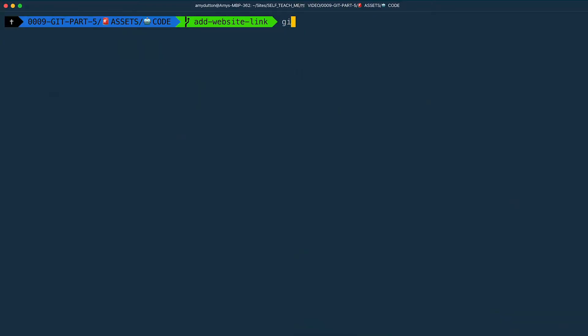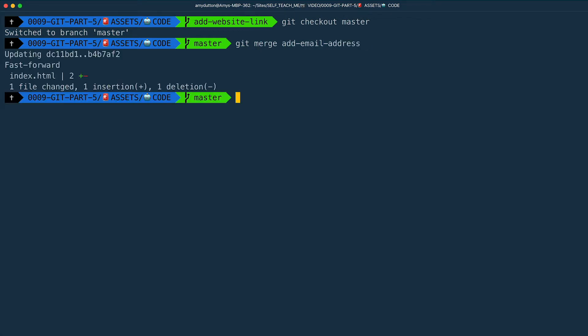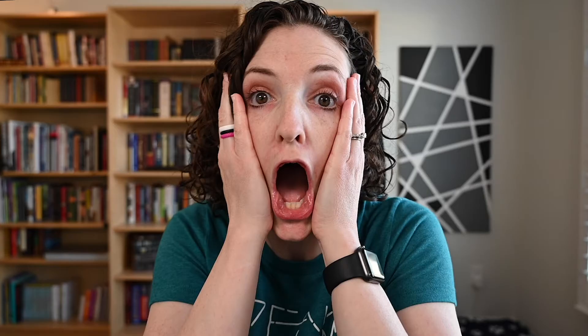I'm back now. I'm going to add our email address change back into our master branch. In the terminal, I'm going to type git checkout master, then git merge add-email-address. No problems — sweet. Now let's merge in our website link. So I type git merge add-website-link, and we hit our merge conflict. This is because we changed the same line of code in two different branches.